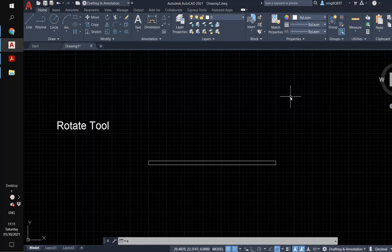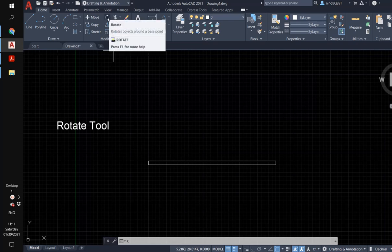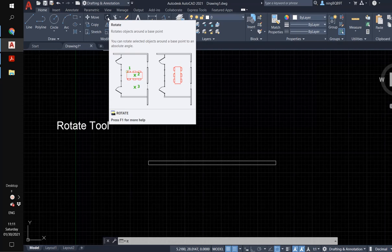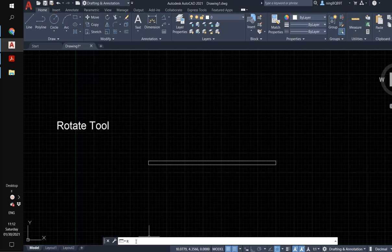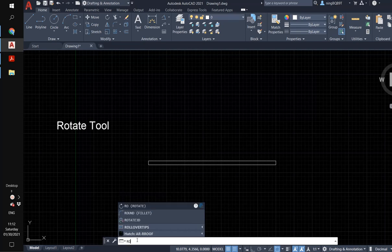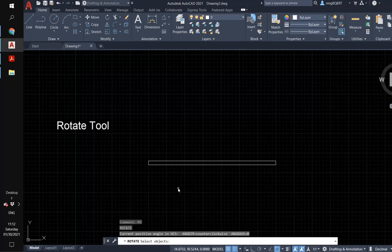In this video I'm going to talk about the rotate tool. First, let's find it in the modify panel. We can left-click the mouse button to activate it. We can also use the command window, type RO or rotate, and hit enter to activate the rotate tool. Now we see the mouse cursor change to a small square.